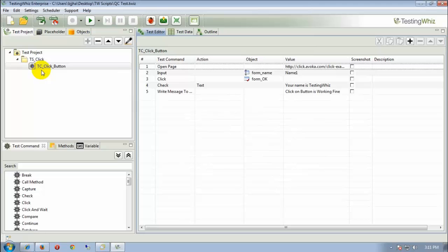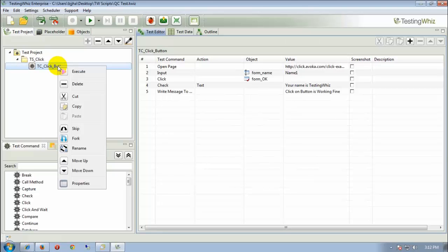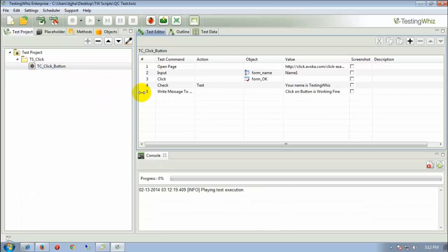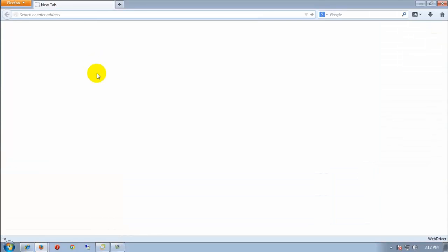Now, TestingWiz can upload your test scripts and test steps, test cases only when the test project which is to be uploaded is executed once. So in order to achieve that, we have to run this test case at least once. So here we execute this test script. It will open in Firefox browser and will execute the test cases.